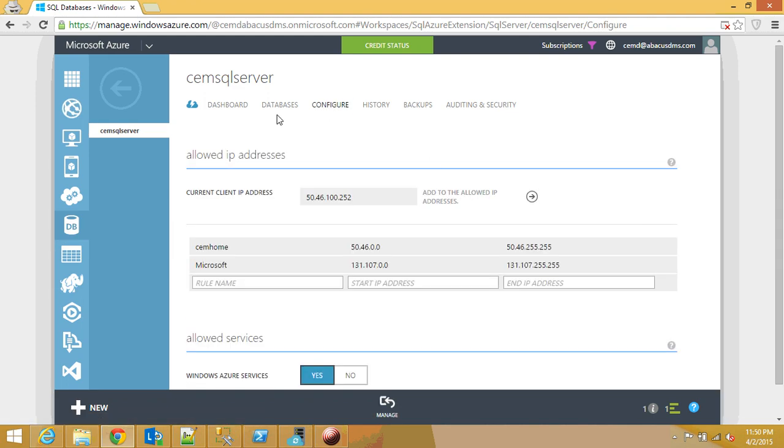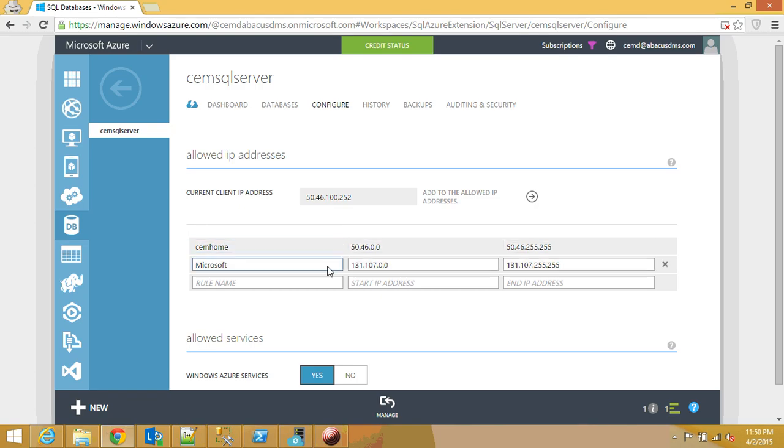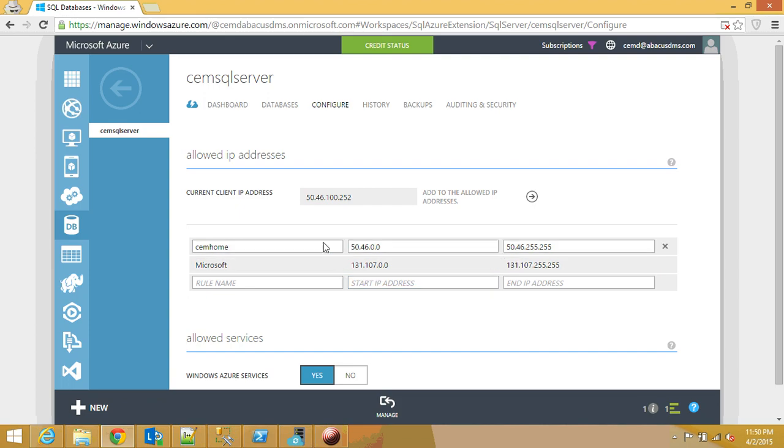I click on the server and then click on configure. These are the IP addresses that are allowed to access the server. So by default, none of them is available. So you need to open the IP addresses so that we can think about this as the whitelisted IP addresses so that you can connect to the SQL Server from your local box.